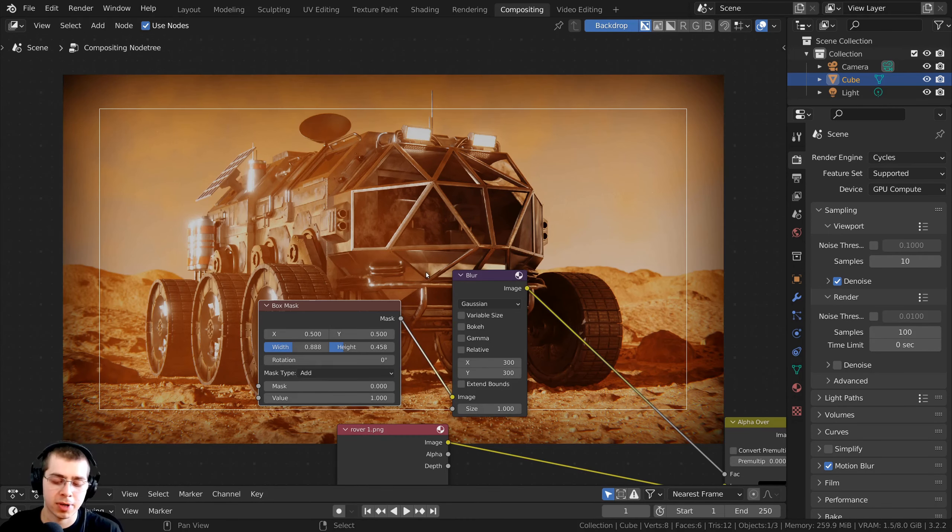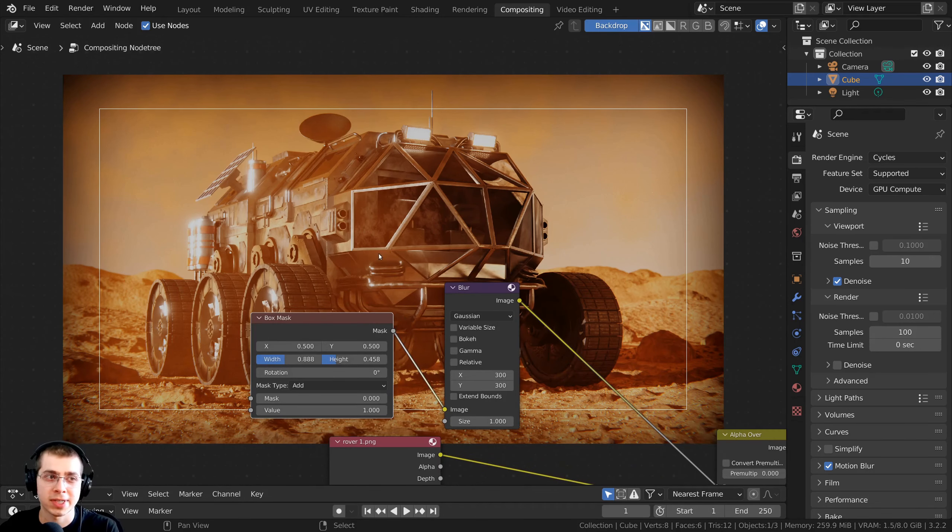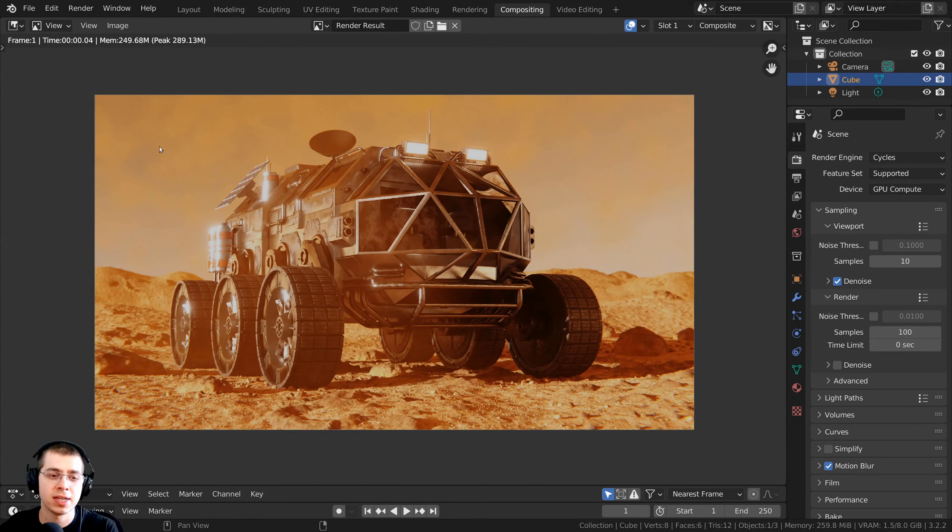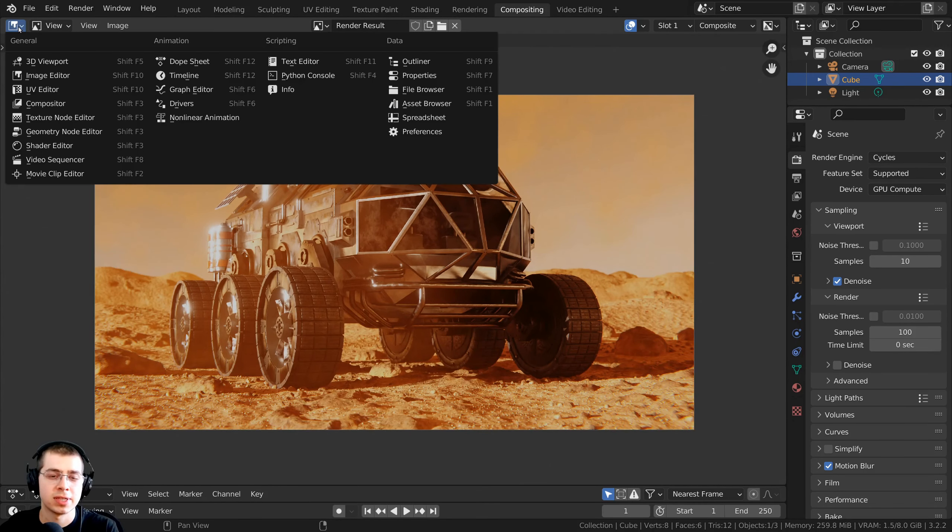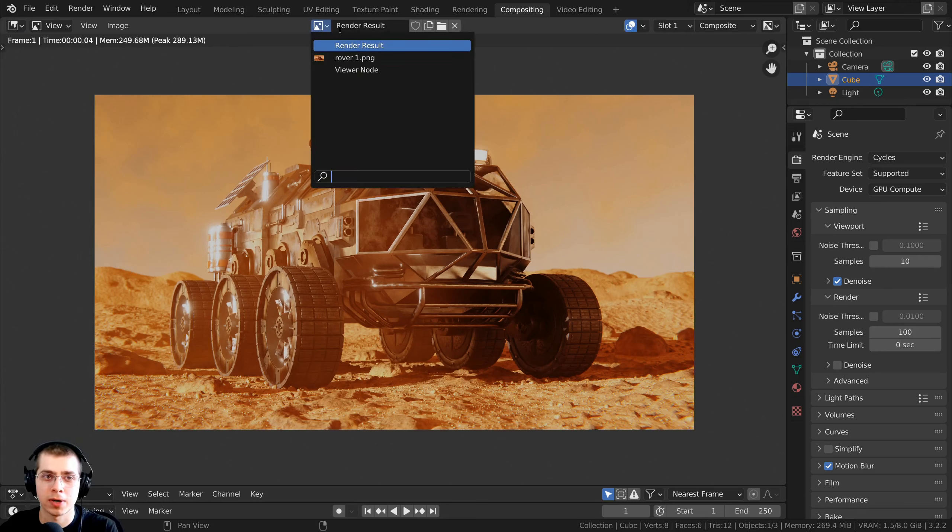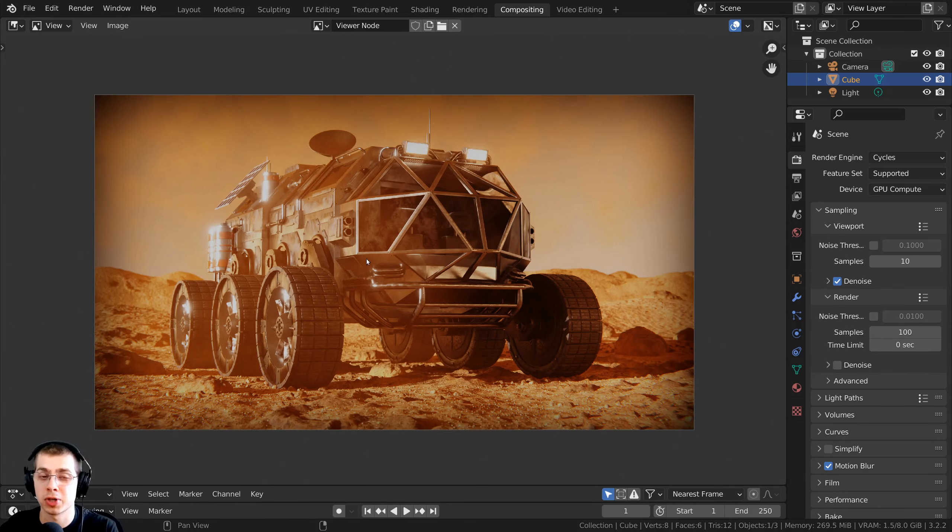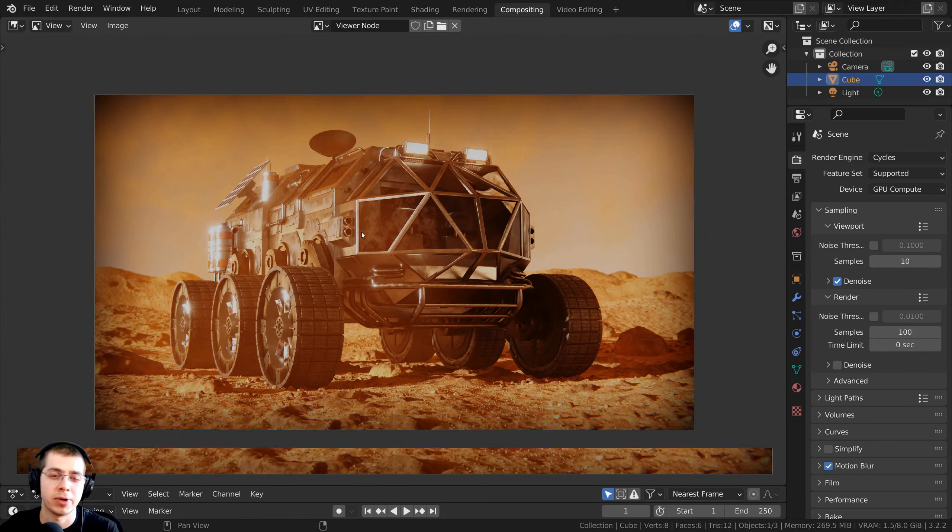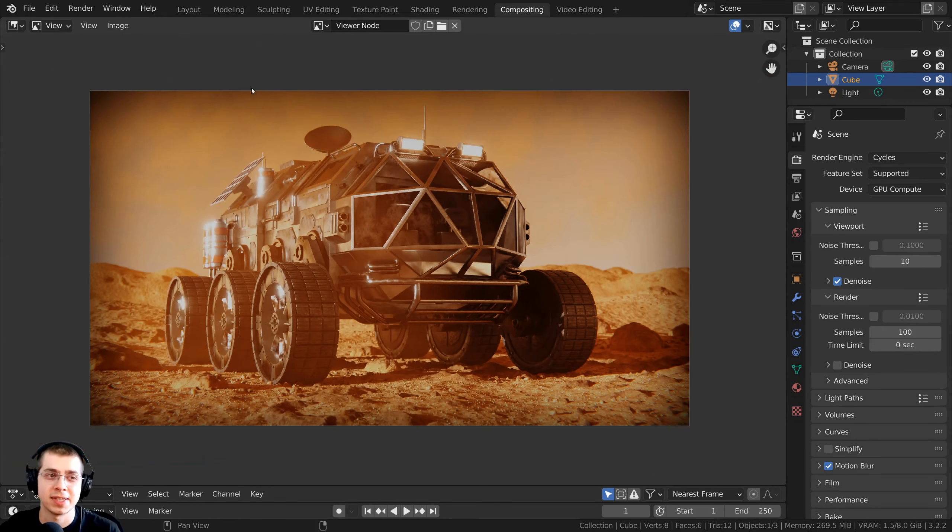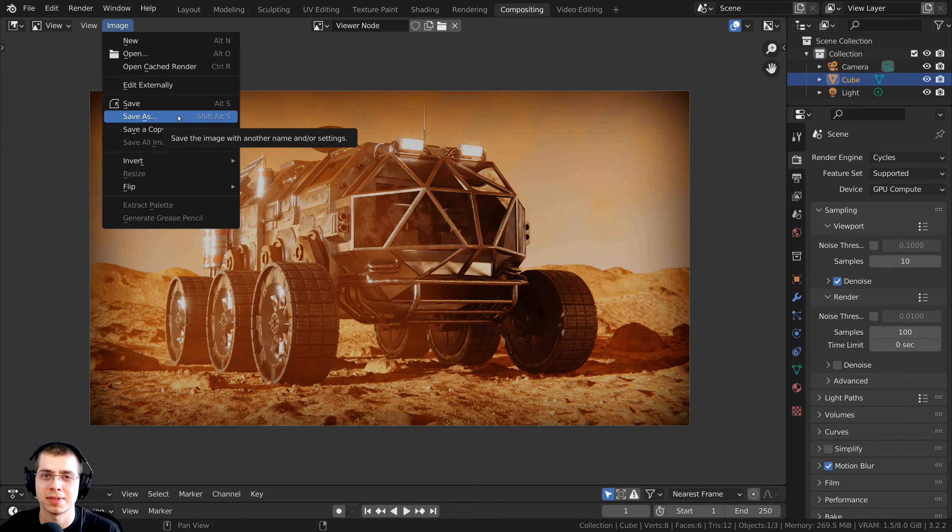Now once you're done with the compositing, to save this image, you can press the F11 key, and this is going to take you to the image editor. And then we need to click right here on the render result, and we need to choose the viewer node. And this is going to preview what the viewer node can see in the compositing. And then to save this image, you can click on image, and you can click on save as.